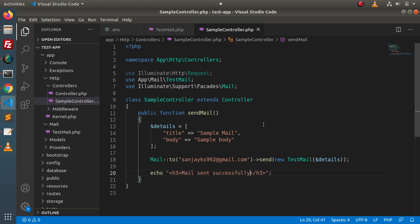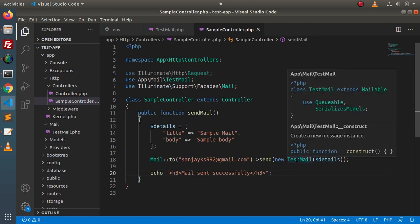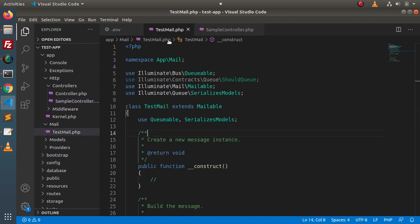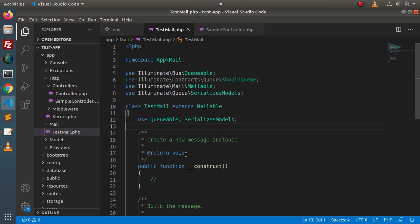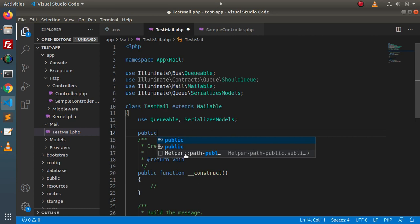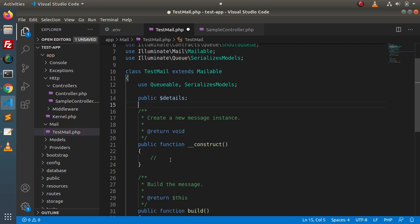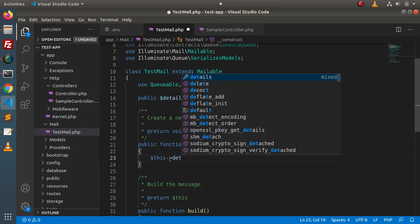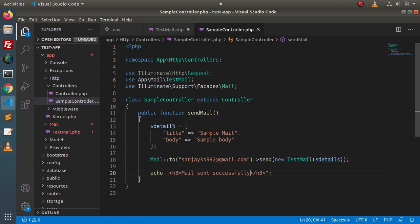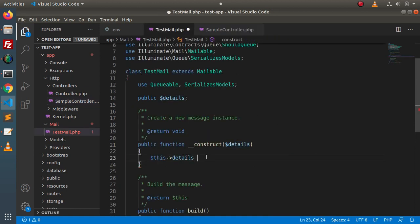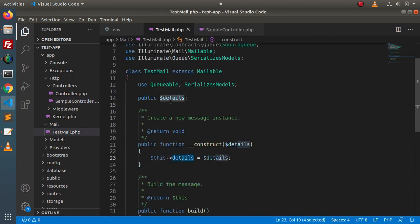Next, we need to go inside the TestMail file. Since we are sending values, we need to receive them inside the construct method. To access all these values, create a public variable called details. Inside the construct method, assign this->details equals to the details parameter, so that all the passed values are initialized into this public variable.